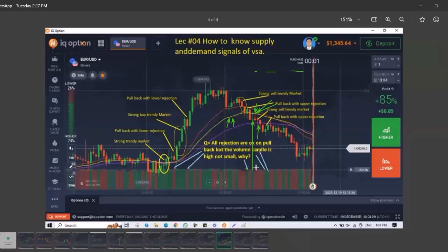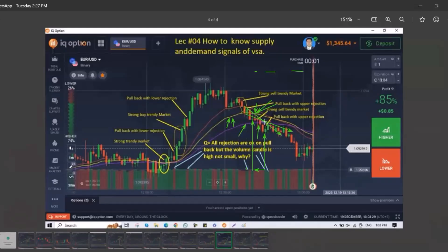Now we got another signal — these are spinning top candlesticks. Our signal is confirmed. We have to place our trade from the sellers' area. We can draw an SNR level or a resistance level. We can also use the EMA line — when a breakout happens below this EMA line and the candlestick hits it, that EMA line acts as resistance. When the candlestick hits it, we place a trade three minutes down. First, second, third candlestick — this is our winning trade.